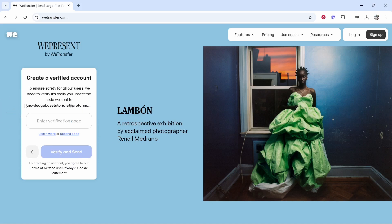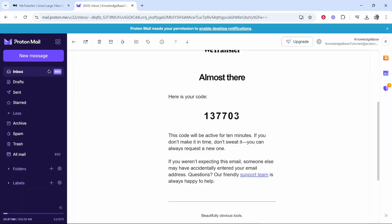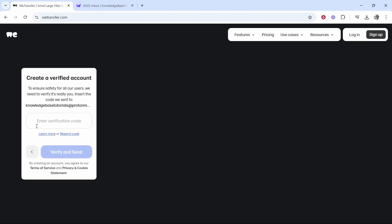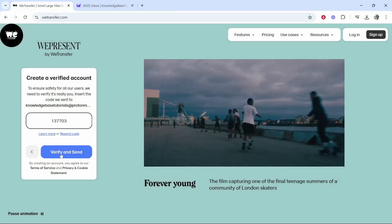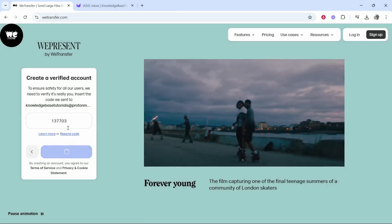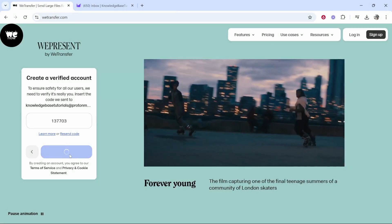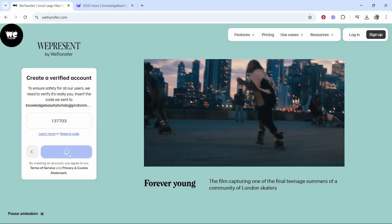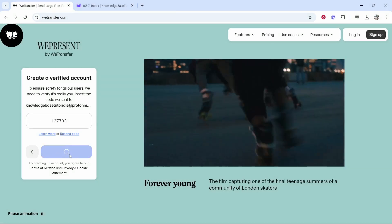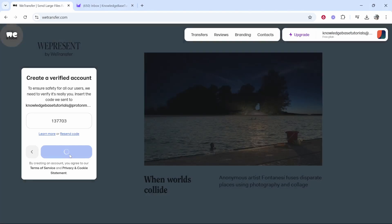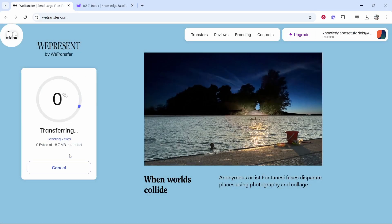You will then need to confirm that this is your real email. Just copy the code that they will send to your email and verify it. Once you click 'Verify and Send,' it will send out your images and give you a link.